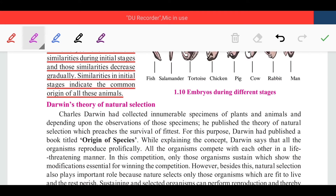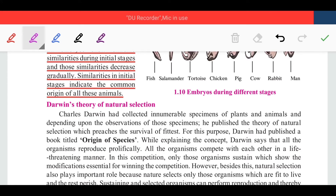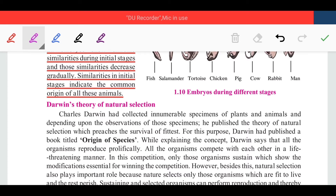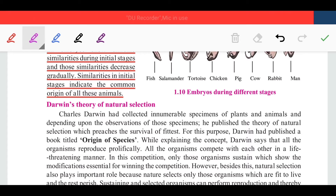In our previous part of heredity and evolution, we had discussed about different evidences of evolution. Today we have to discuss about theories of evolution. Let us start with our first theory of evolution.